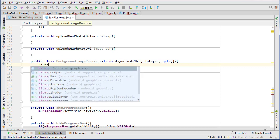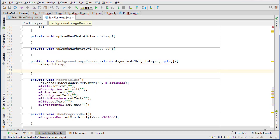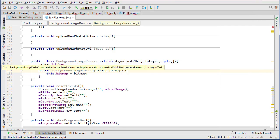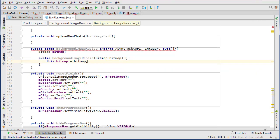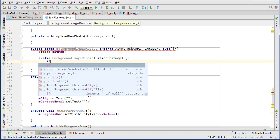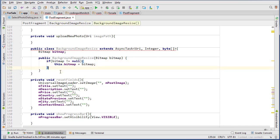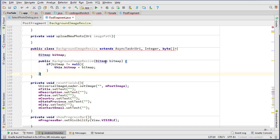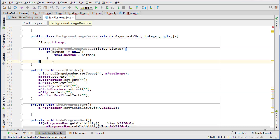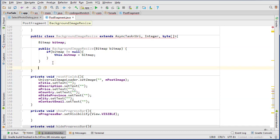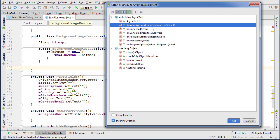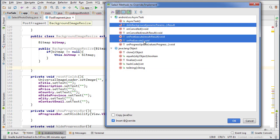We'll need a bitmap field — bitmap mBitmap — and a constructor that takes the bitmap. In the constructor we handle the two situations: if bitmap does not equal null, we assign it to the global mBitmap; if it is null that means we have a URI so we don't need to assign the bitmap. Now let's insert the override methods for the AsyncTask: doInBackground, onPostExecute, and onPreExecute.